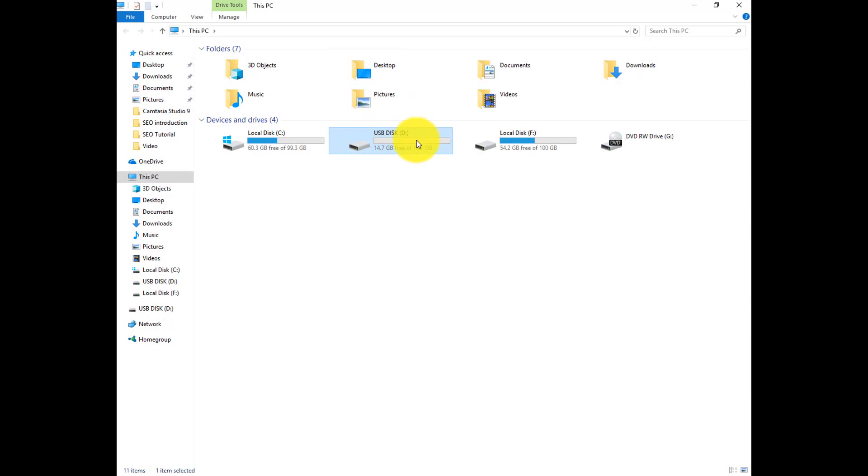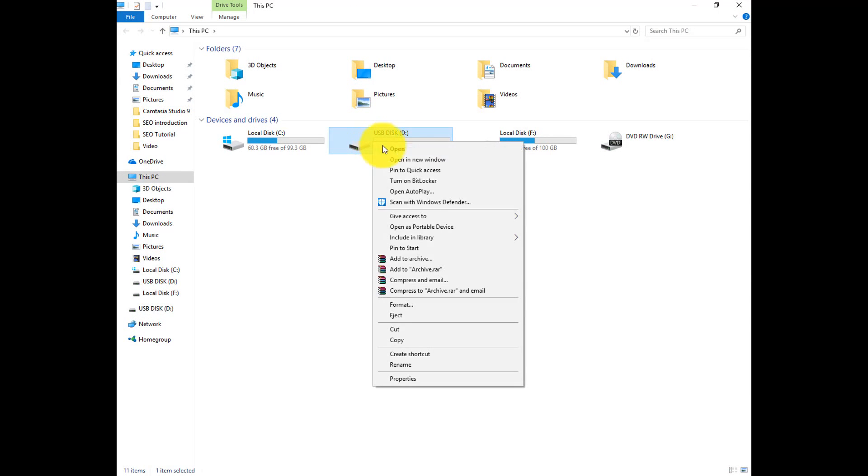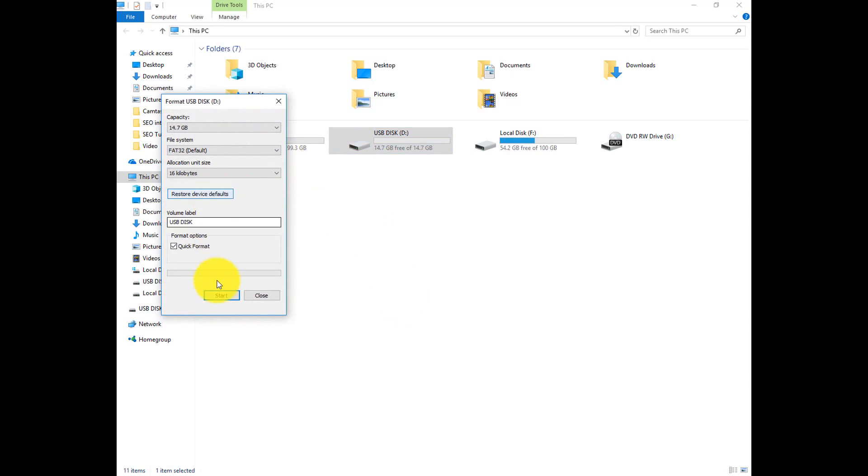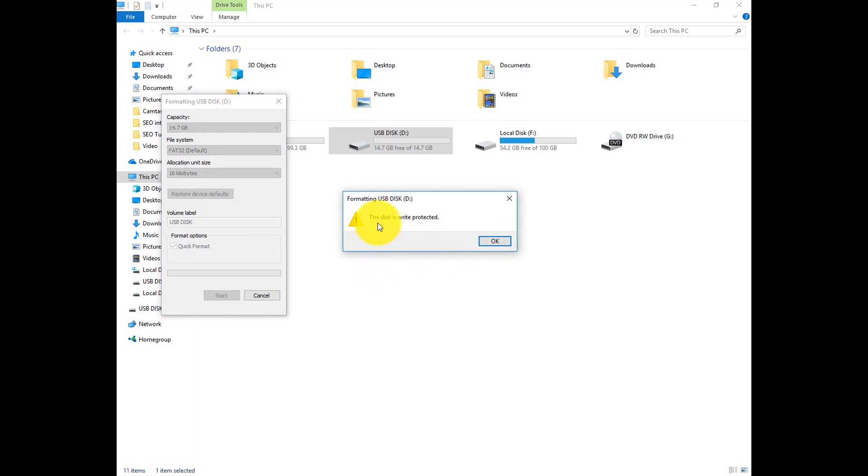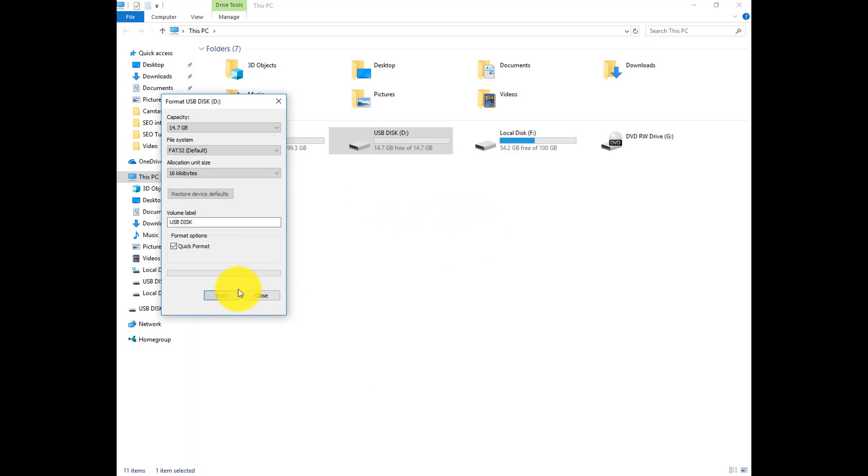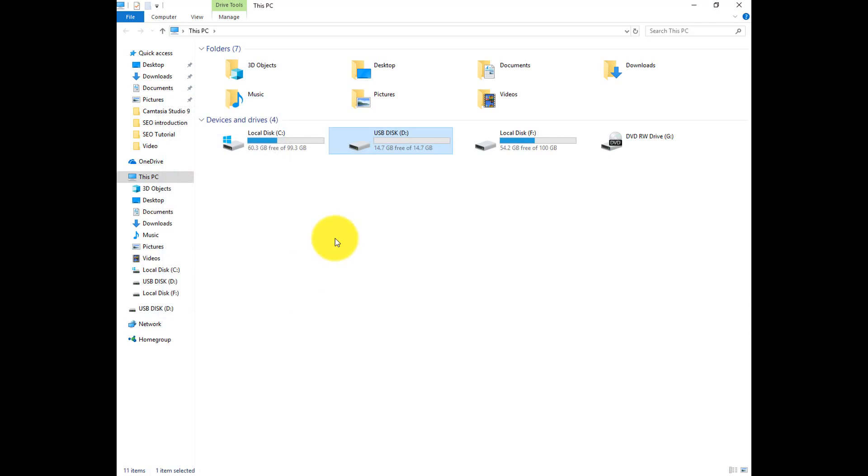So this is a write protected pen drive. If I try to format the drive you can see a message is appearing which showing this drive is write protected. Now let's try to break it.